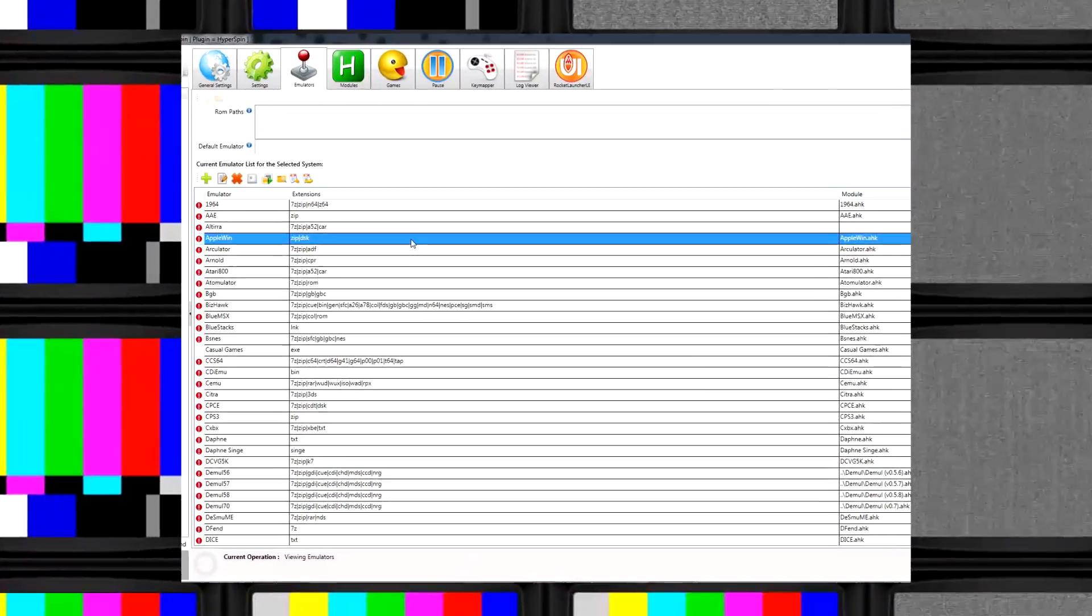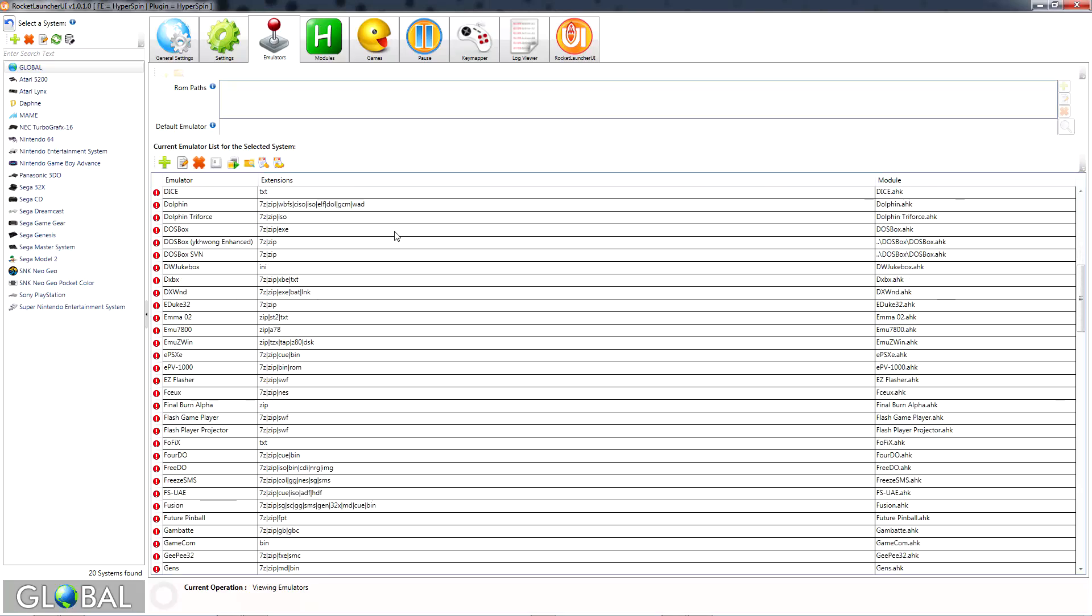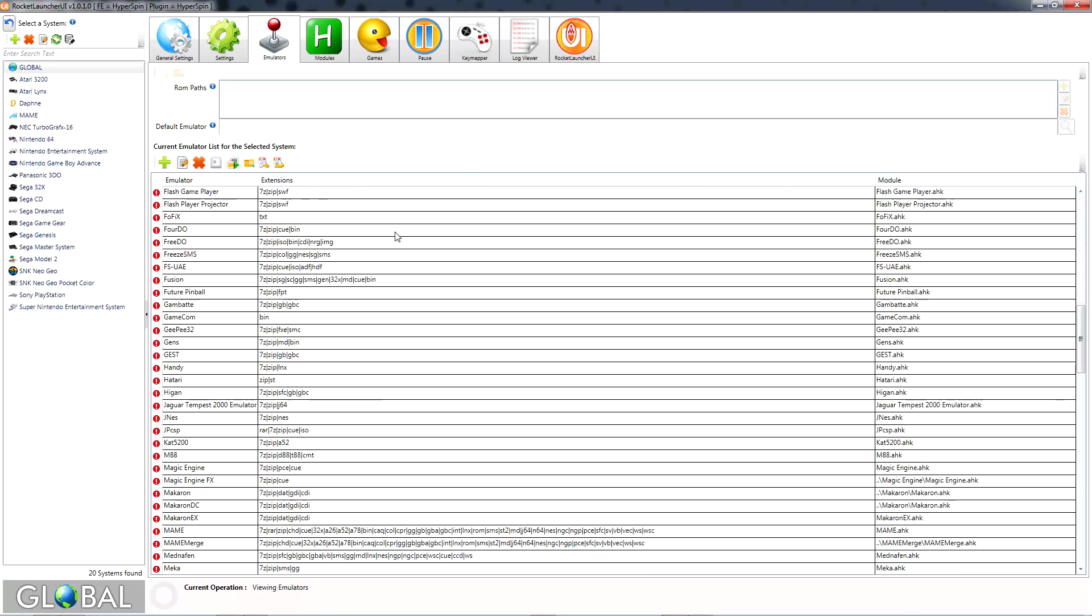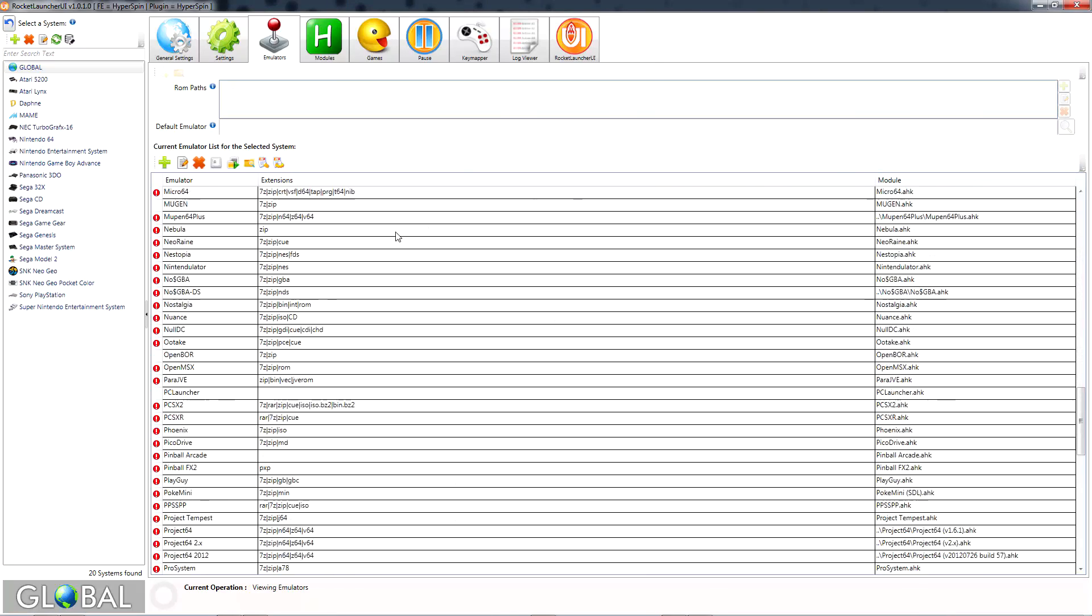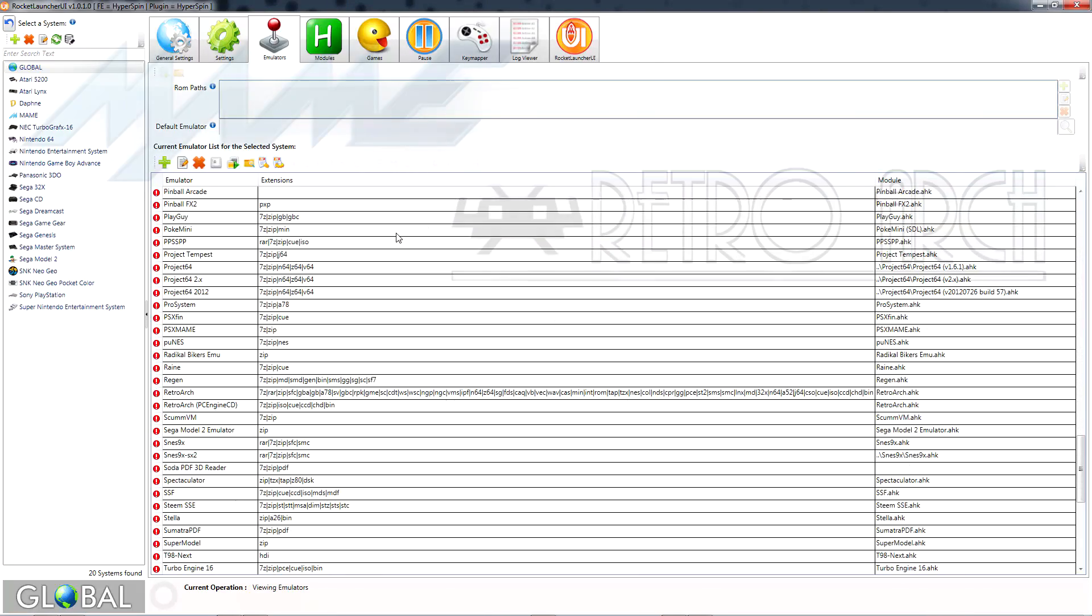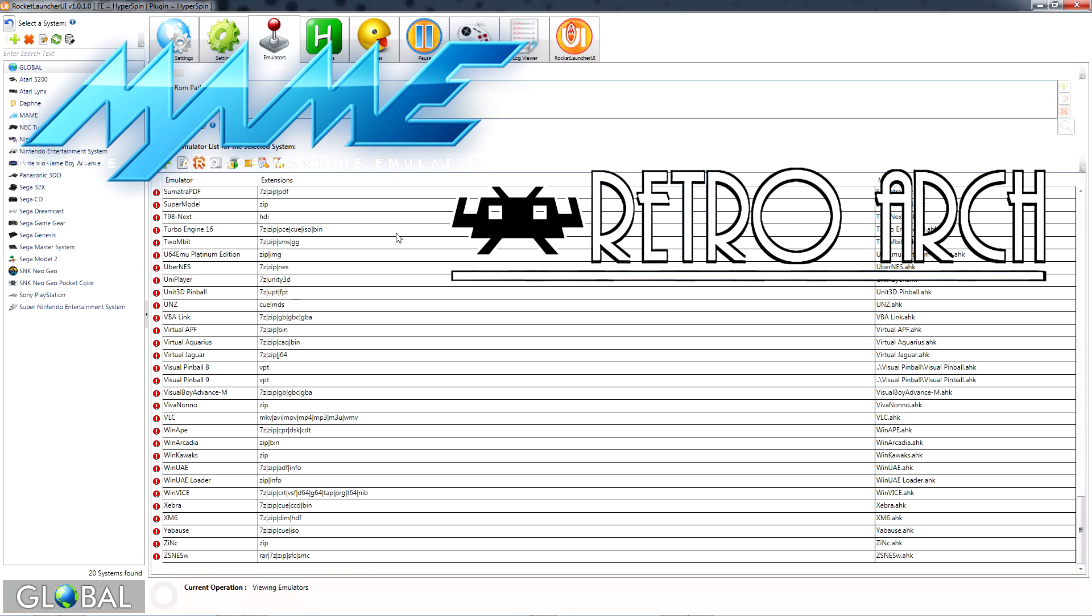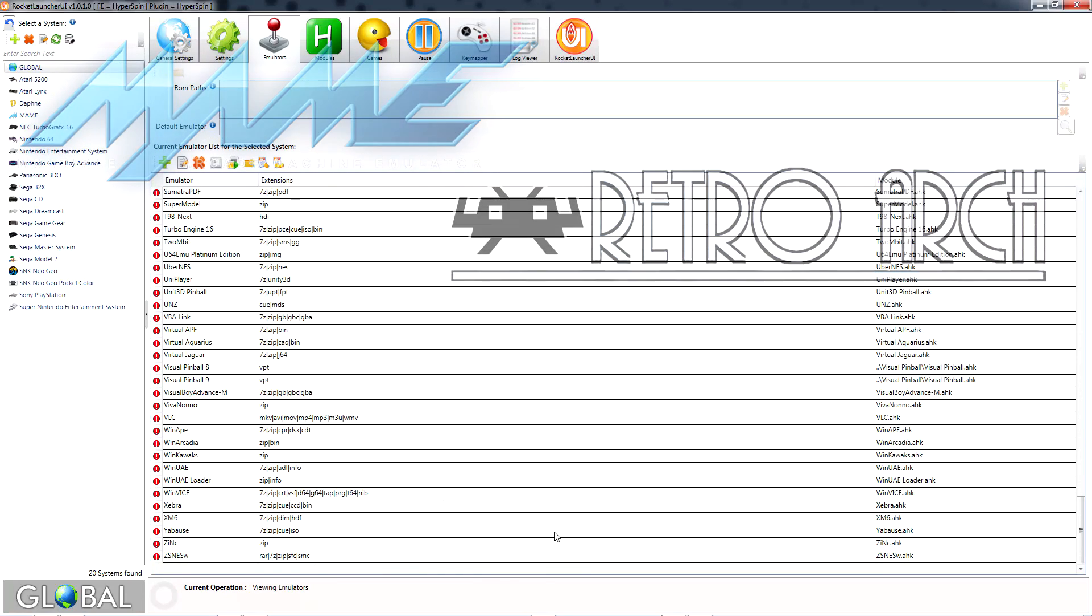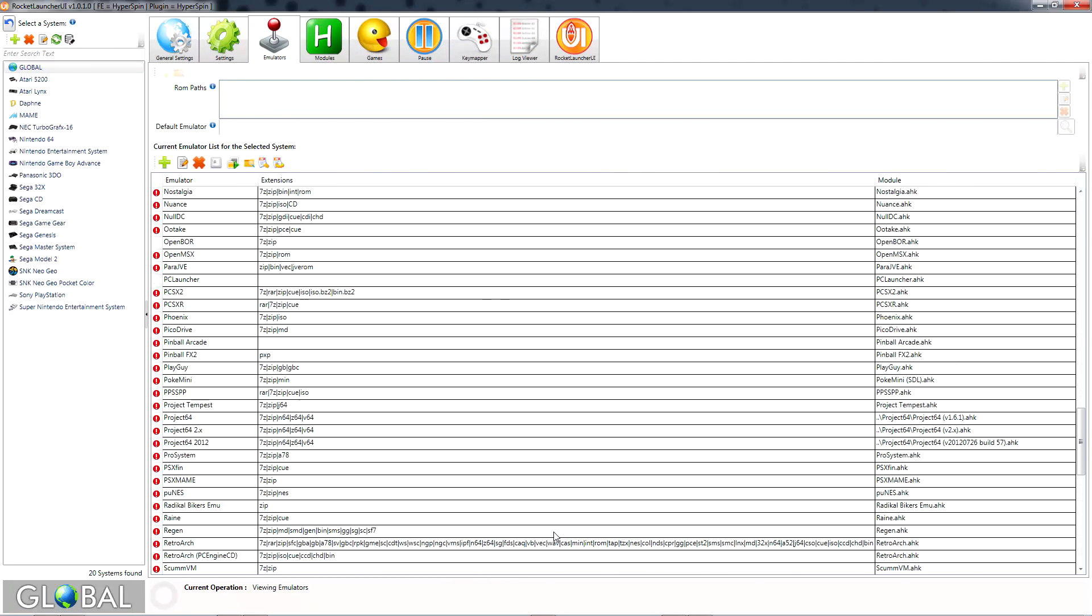With so many different emulators to choose from, things can get very confusing very quickly when you're new to this hobby. If you're just starting out, you might find that the MAME and RetroArch multi-system emulators will fulfill most of your needs, but I still want to show you the tools that will help you make informed decisions.